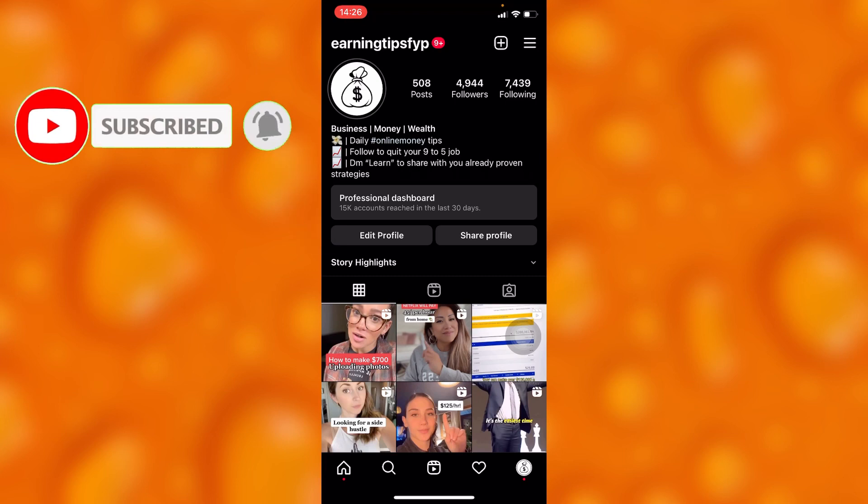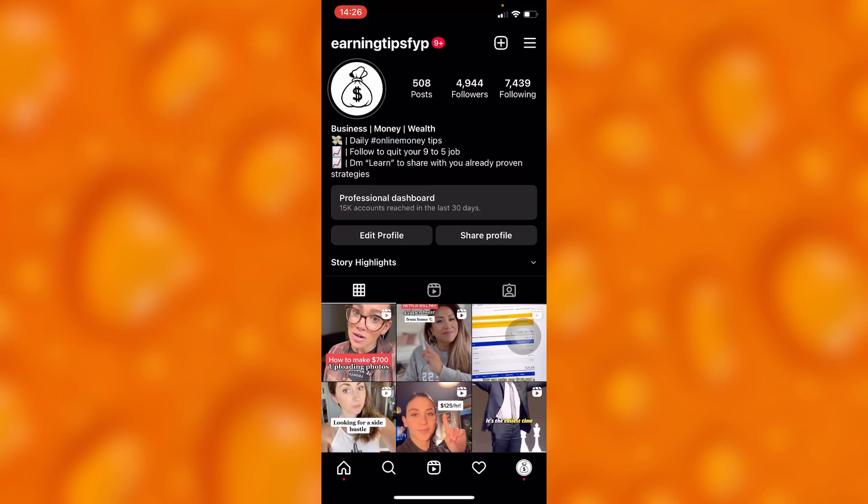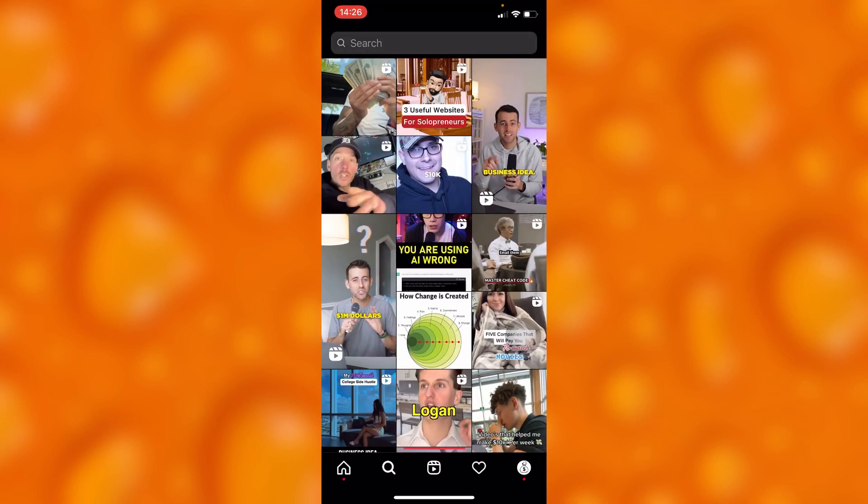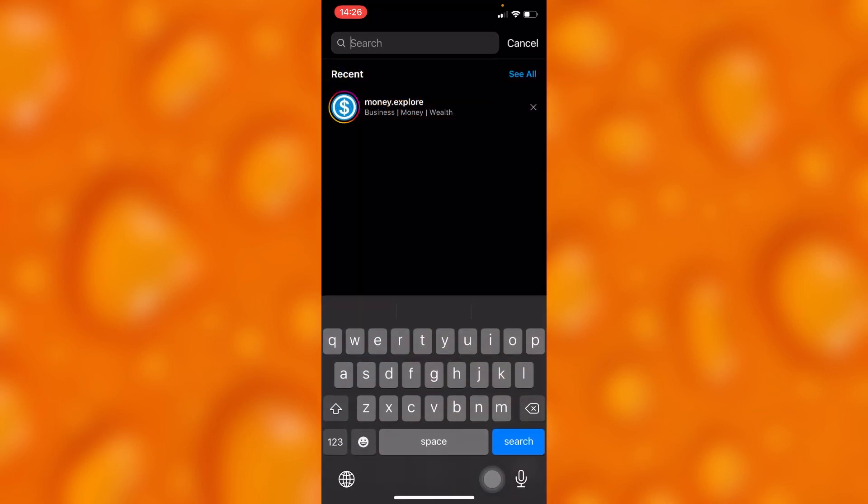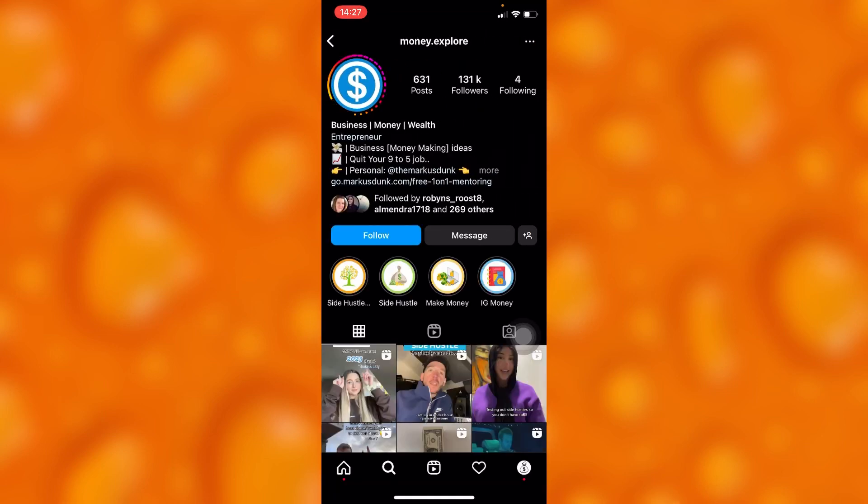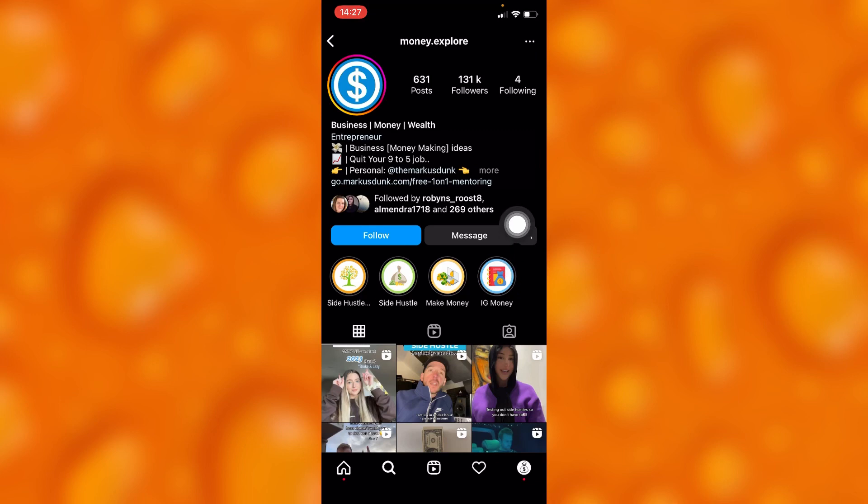you'll have to first choose any kind of account. Let's go ahead and search for some different accounts and see when they were created. You can select this account. To know when this account was created or when this account joined Instagram, you'll have to tap on the...